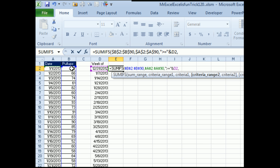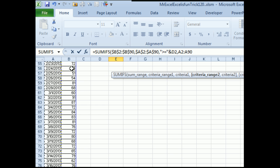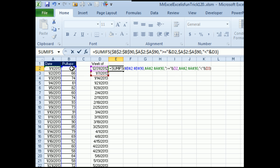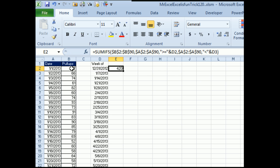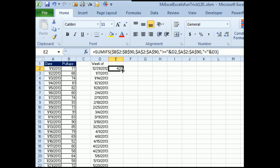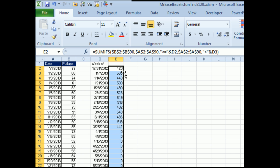This is a little frustrating. The next criteria range is the exact same one as before, but I still have to specify that, F4, comma. And this time the criteria is going to be less than, in quotes, ampersand, the date in the next row. Let's see SUMIFS, 420, and totals to 420. Looks great. Copy that down. That gives us our week totals.